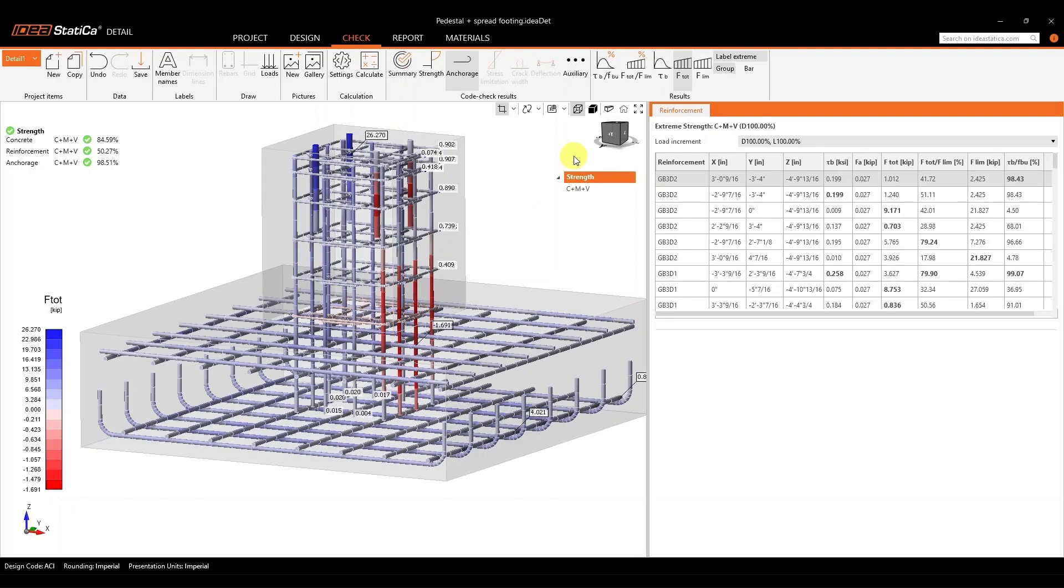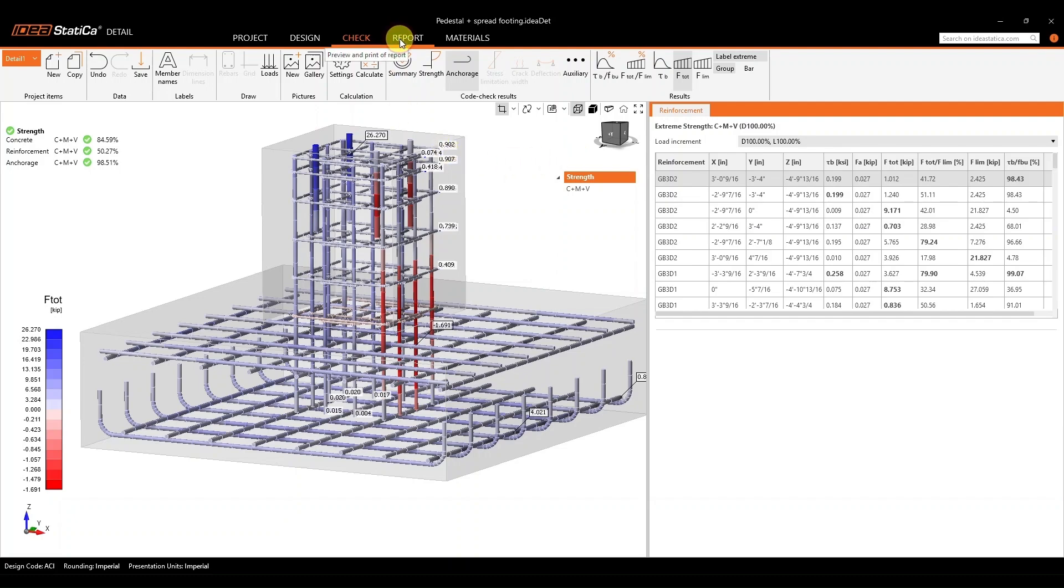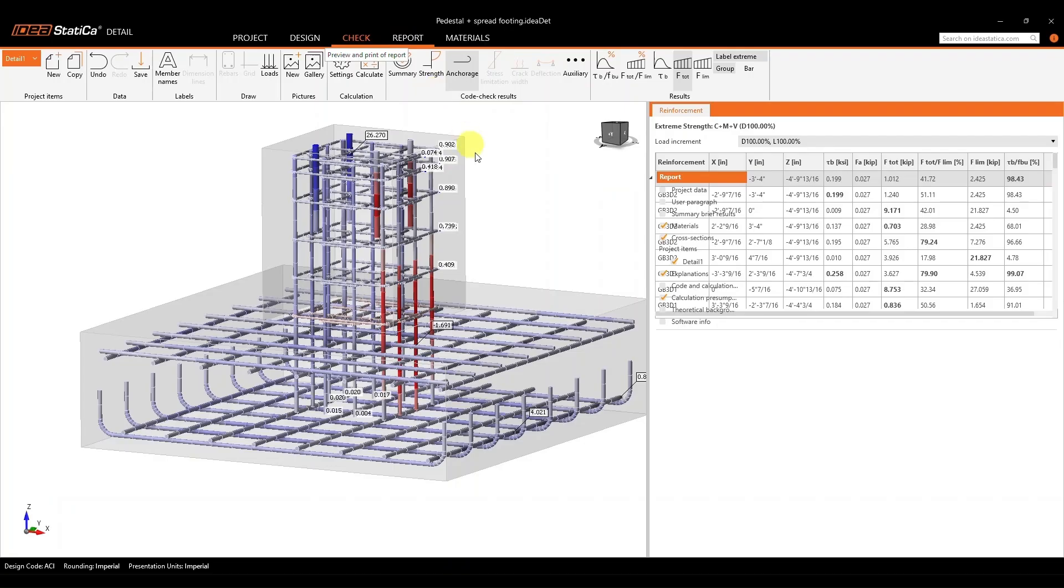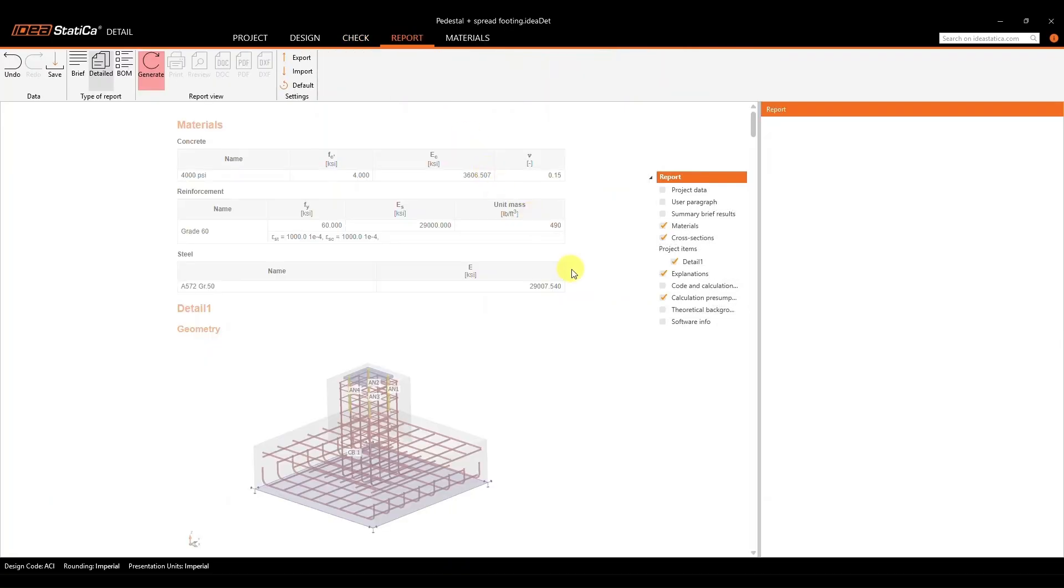Now, once you have verified that your anchors are passing with both the concrete reinforcement and the anchorage reinforcement, you're ready to go into the report tab. So, to do that, we can just click on the report tab at the top, and from there, we can go ahead and customize our report.